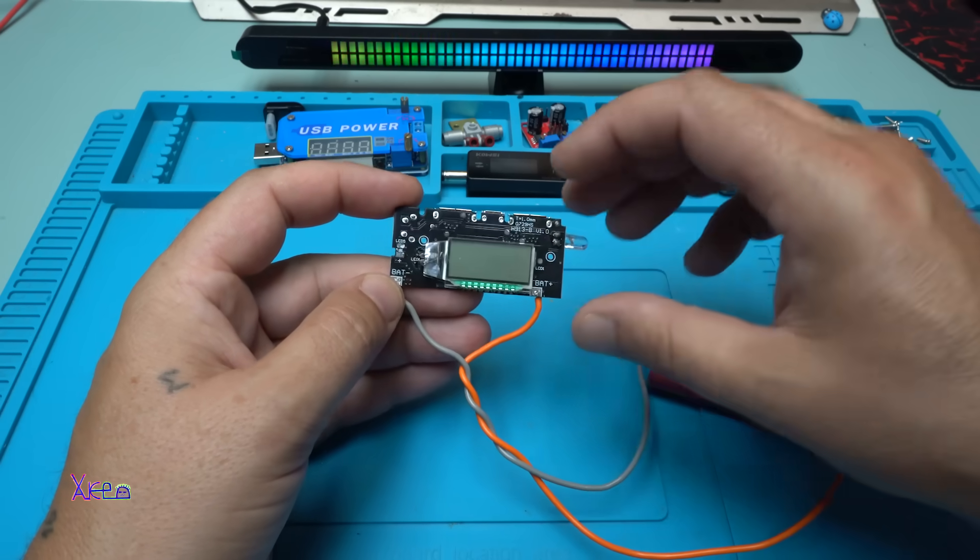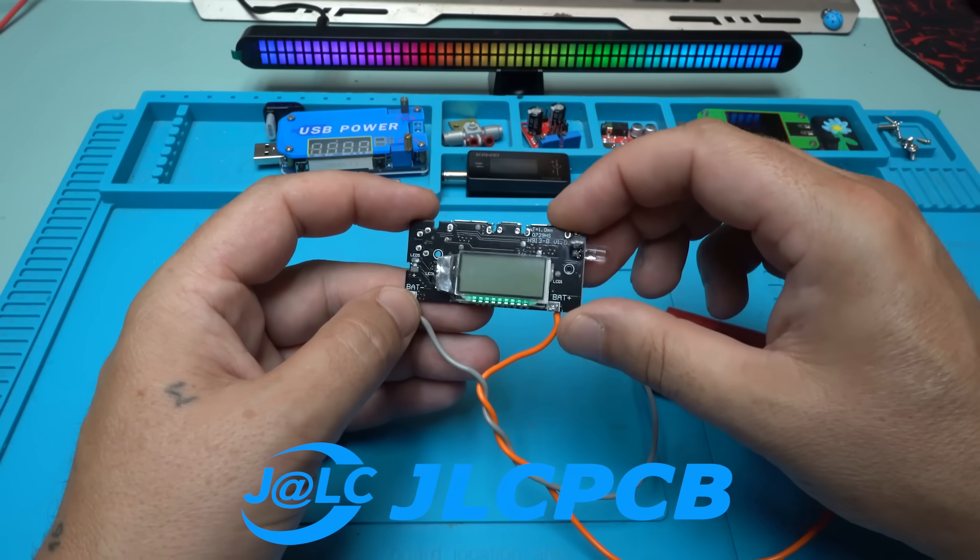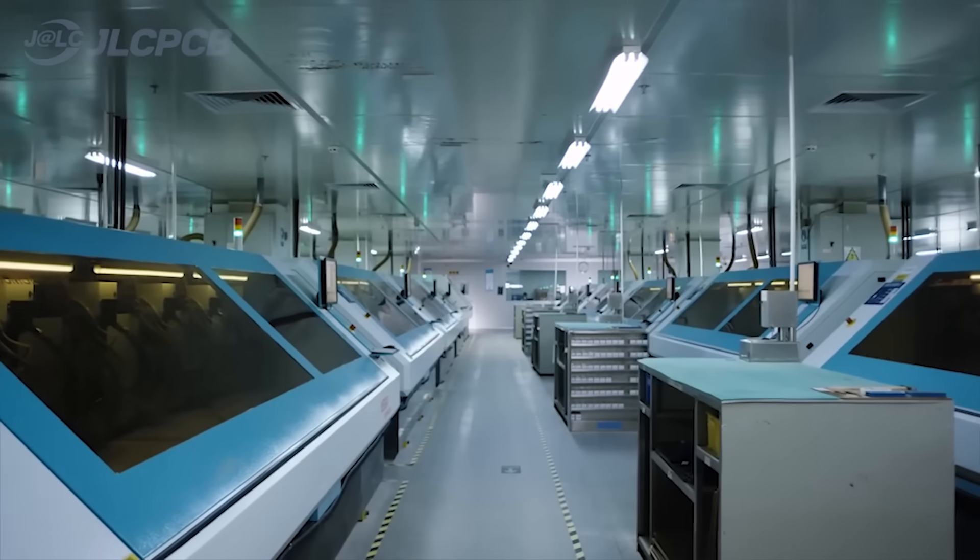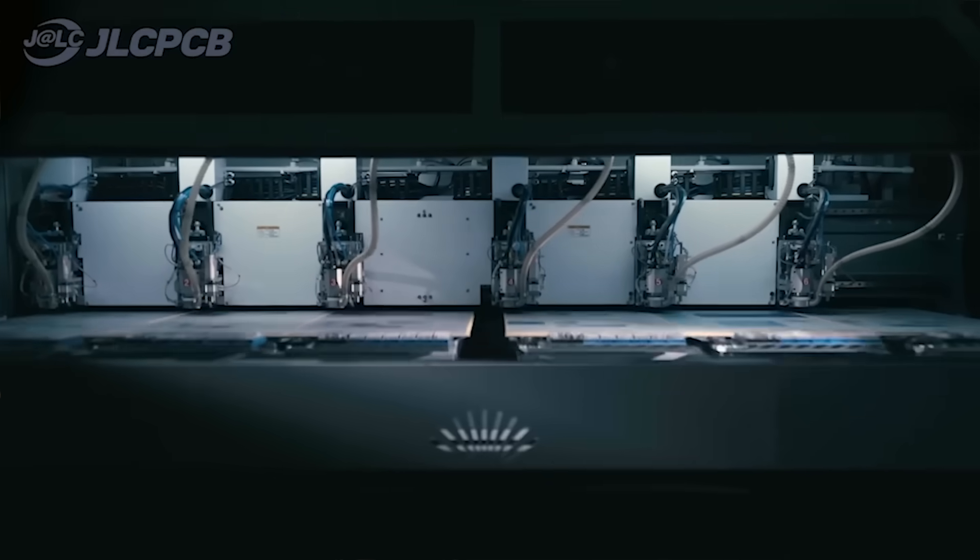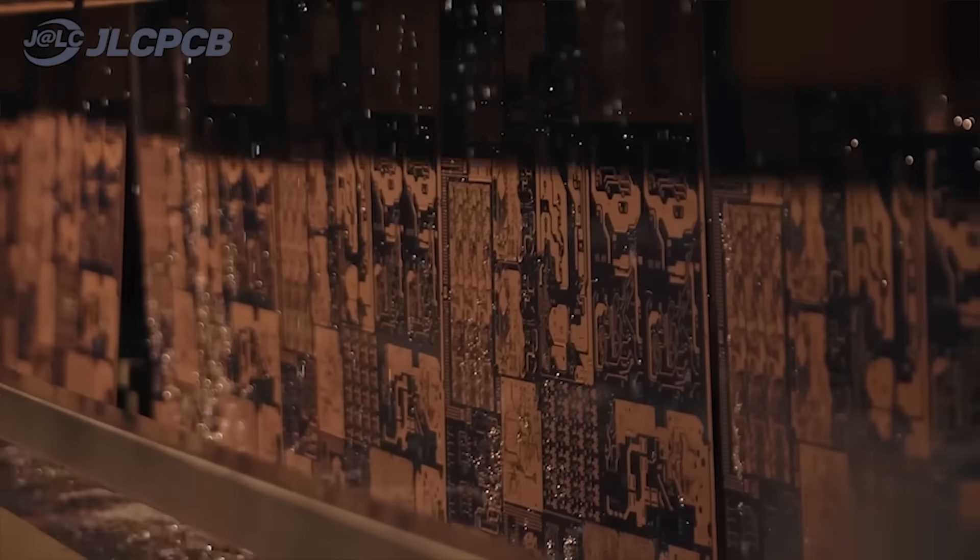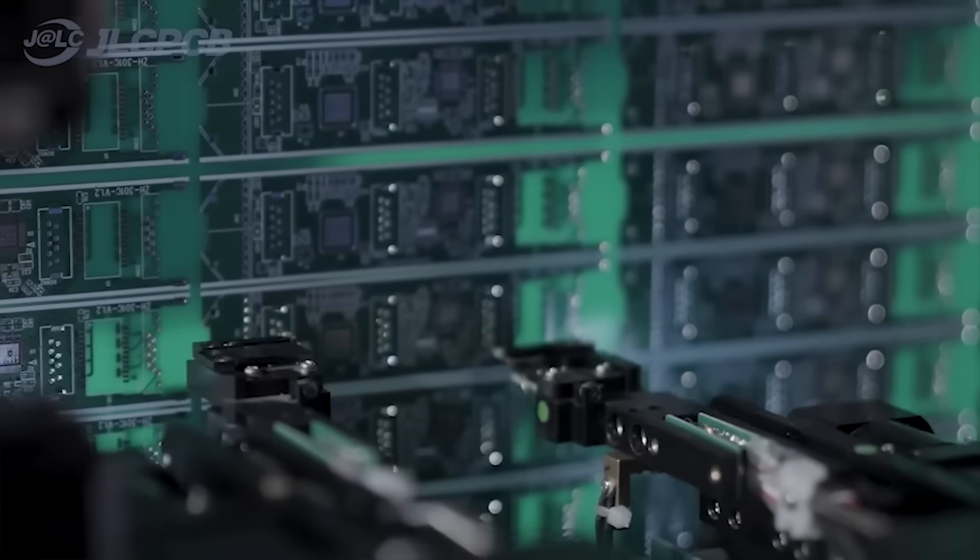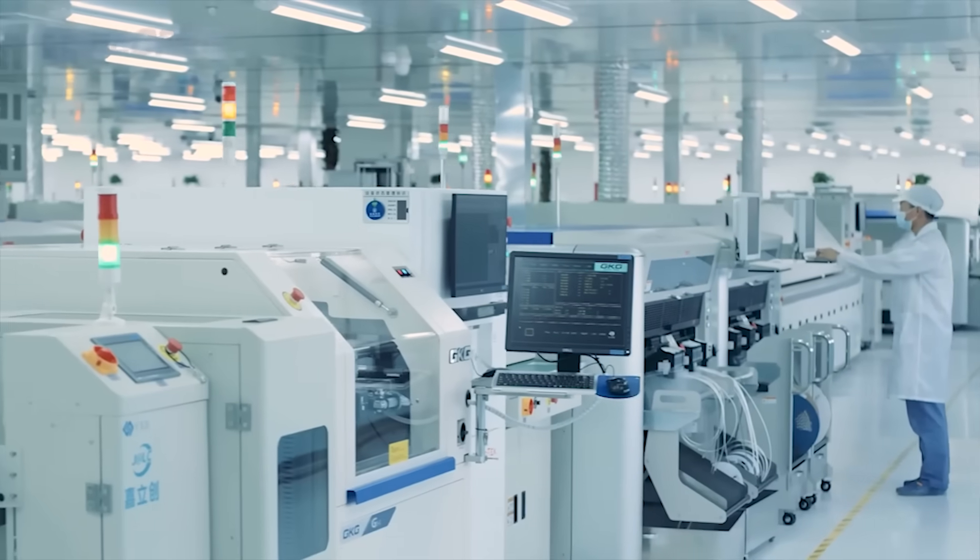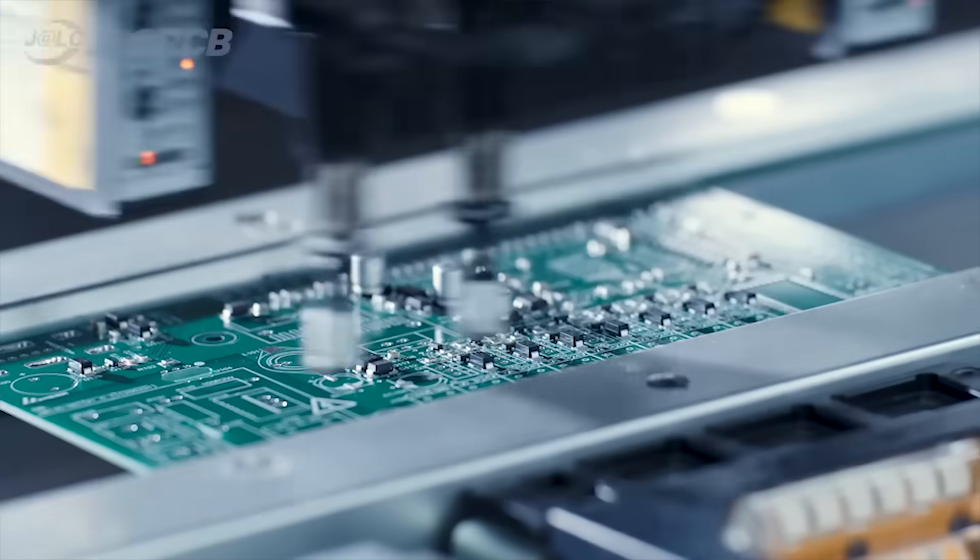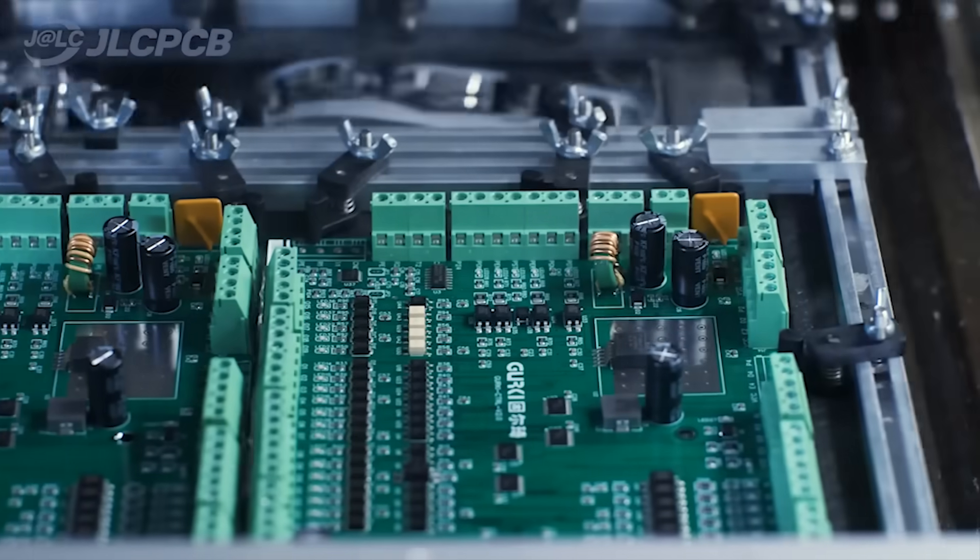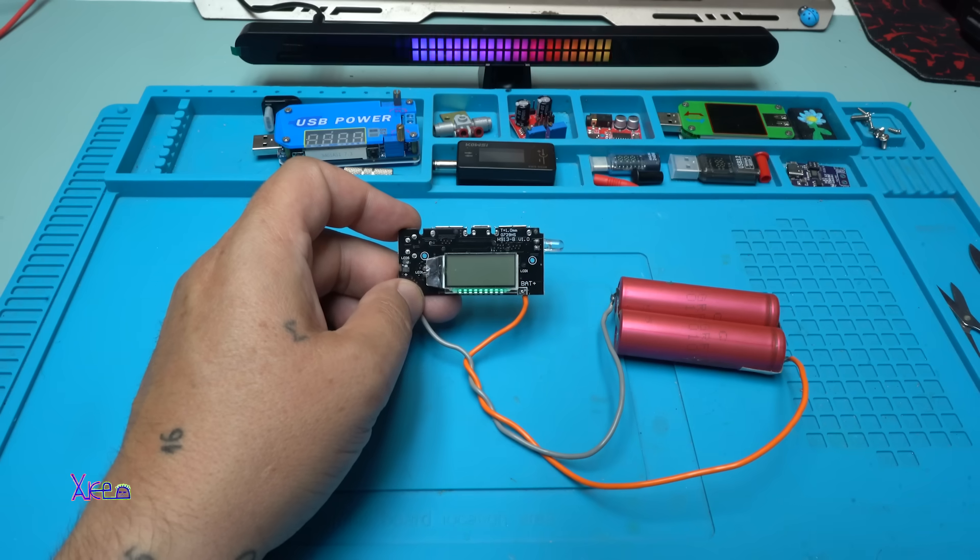Before I show you how it works, this video is sponsored by JLC PCB, the leader in affordable high quality printed circuit boards. Whether you need prototypes or mass production, JLC PCB delivers from just $2 with fast reliable global shipping. They offer advanced features including multi-layer boards and assembly service. New customers can claim up to $70 in coupons, the easiest way to bring your electronic project to life. Just visit JLCPCB.com today and see why makers and professionals worldwide trust them for speed, quality and unbeatable prices. Back to the project now.